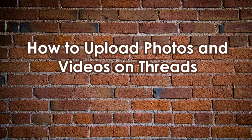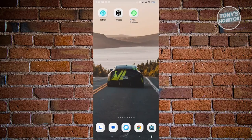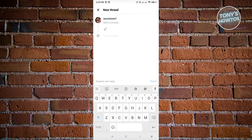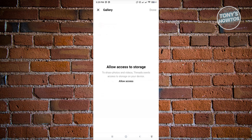How to upload photos and videos on Threads. The first thing we want to do is open up Threads. Click on the post button at the bottom center of your screen. From here you can start posting your thread. To add photos or videos, click on the icon that looks like a paper clip. Just click on it and you'll be redirected to your gallery.